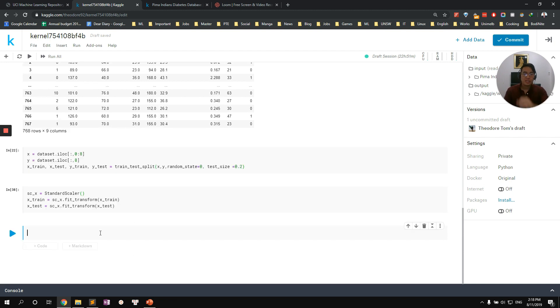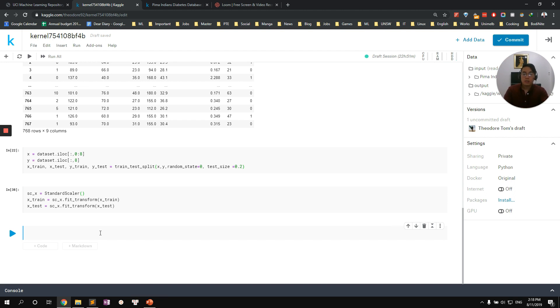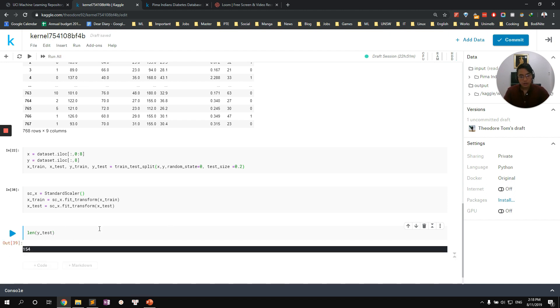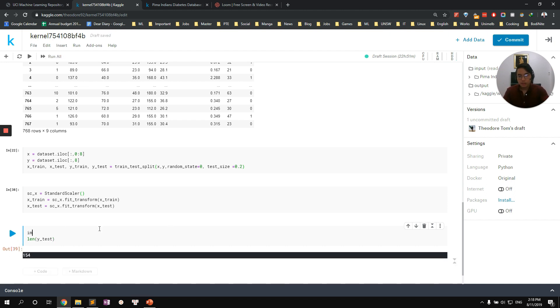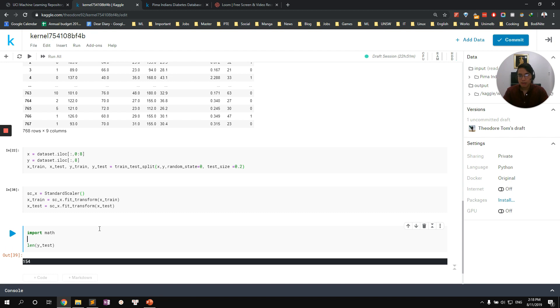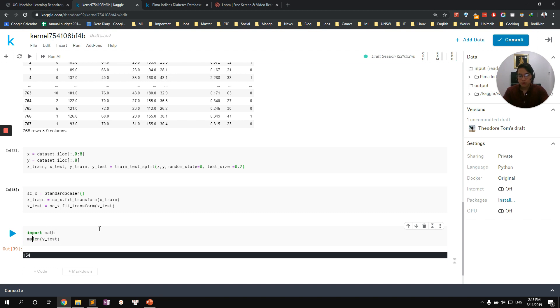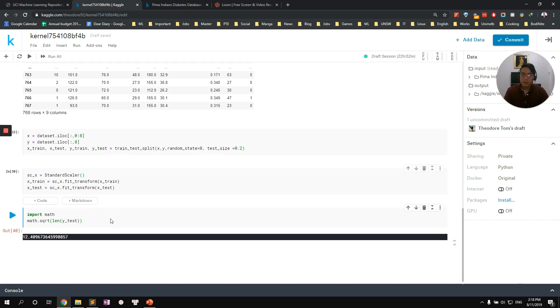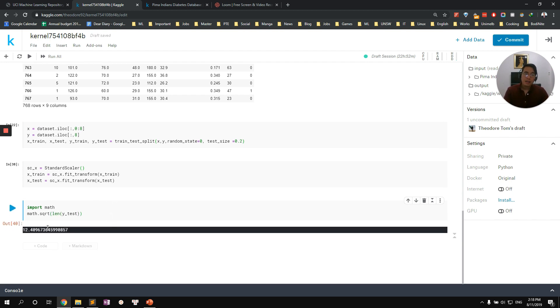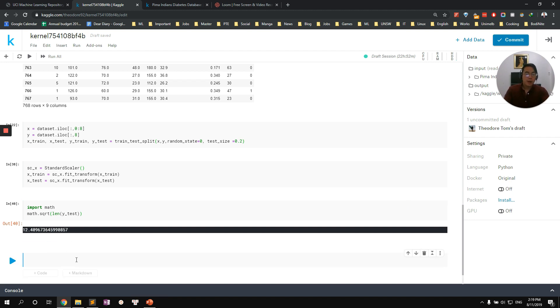Alright, let's move on to finding the optimal K value. As I mentioned, the optimal K value is the square root of number of data points in the data set. And we only care about the testing set. So let's find the length of the y_test. So let's find the square root of that by import math and find the math square root. And as I mentioned that the best K value is an odd number, so let's do 12 minus 1 equals 11. Let's choose K equals 11.